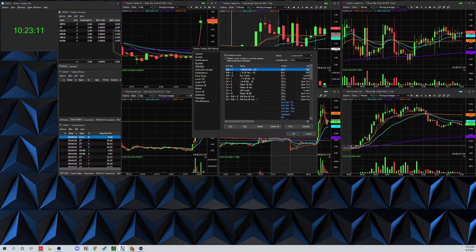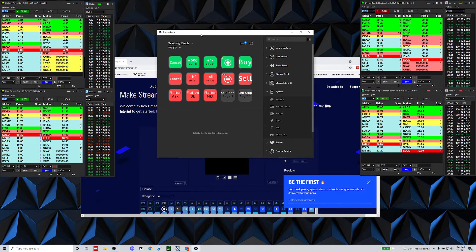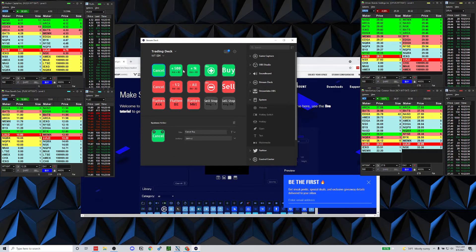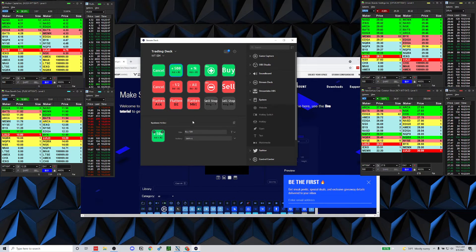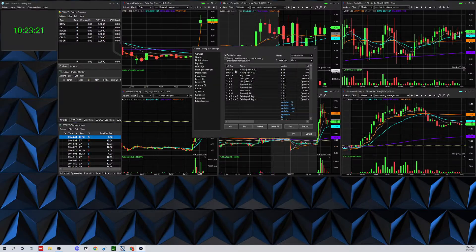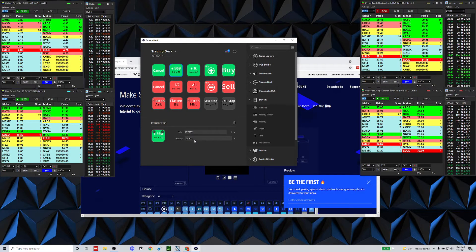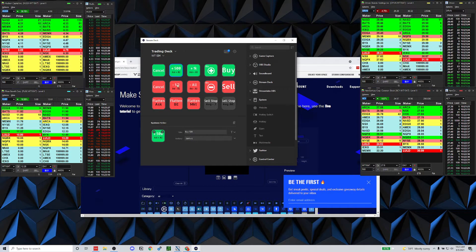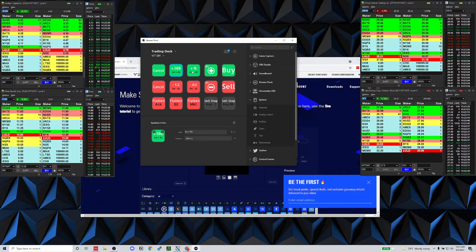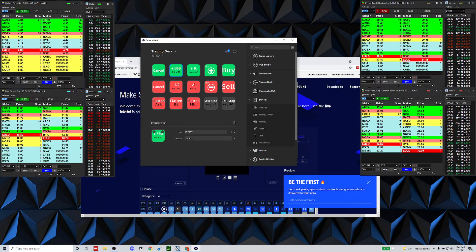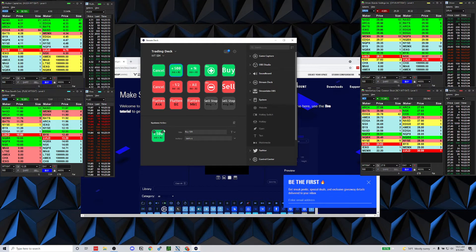Once you get your hotkeys set up, leave that window to the side and come back to your Stream Deck. For example, for 'Buy 500 at the Ask,' I check what my hotkey was — it was Shift+1 — so I come over here and set Shift+1, and then pick a matching icon for that button on the Stream Deck.